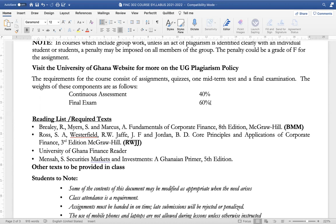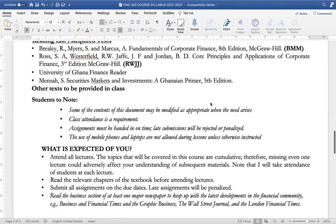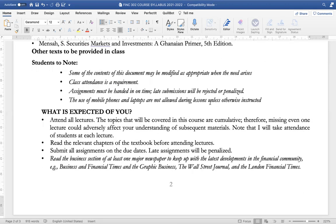Or Ross, Westerfield, Jaffe and Jordan, Core Principles and Applications of Corporate Finance, 3rd edition, also published by McGraw-Hill. All reading assignments will be indicated at the start of each lesson. Other texts, when necessary, will be provided in class. Students are to note that some of the contents of this document may be modified as appropriate when the need arises.